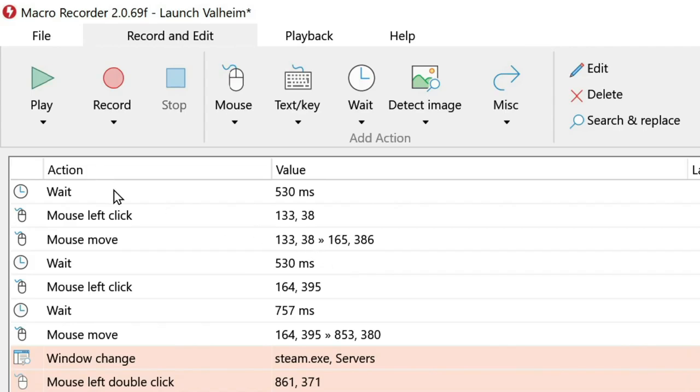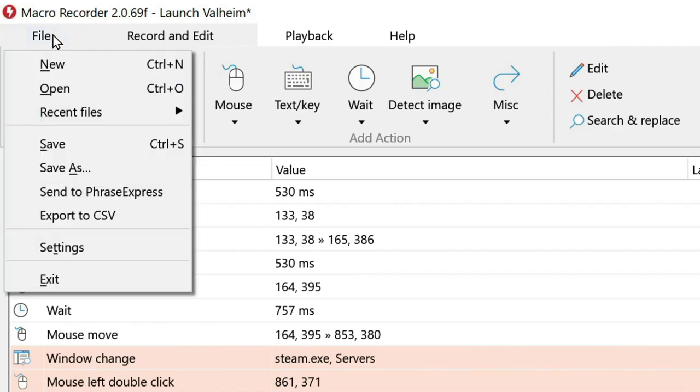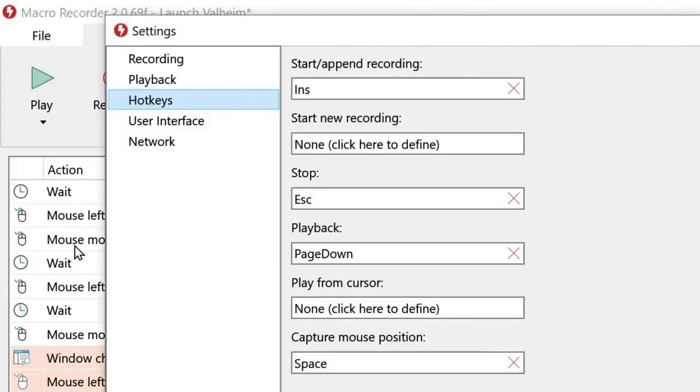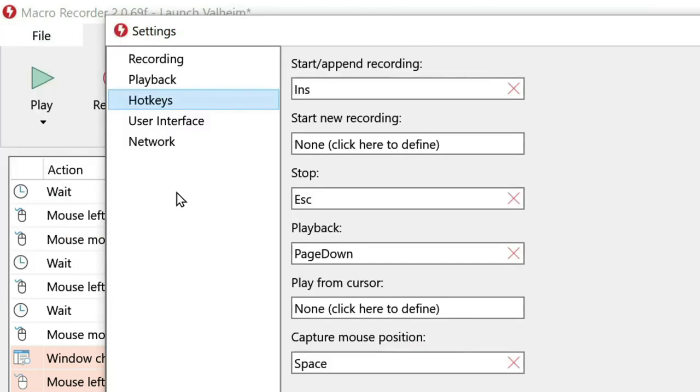Before you run your macro, you want to make sure that you've set up a hotkey inside Macro Recorder to start the current macro. To do that, go to file, then click on settings,